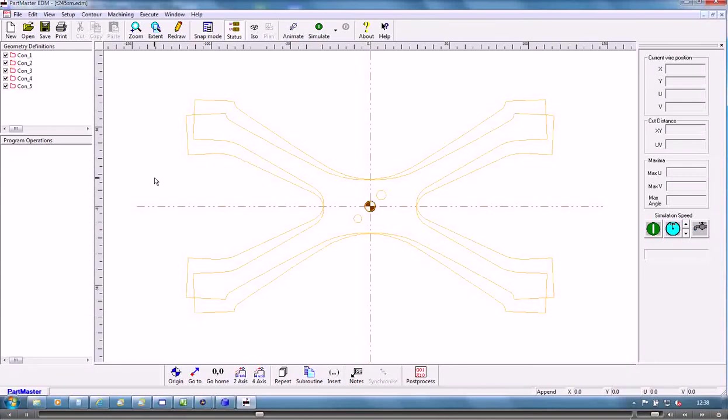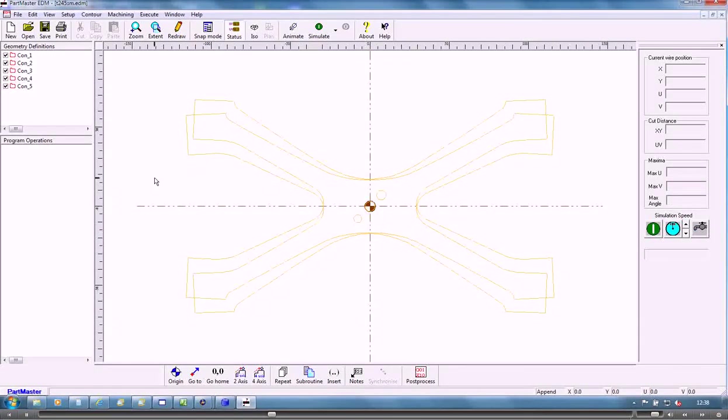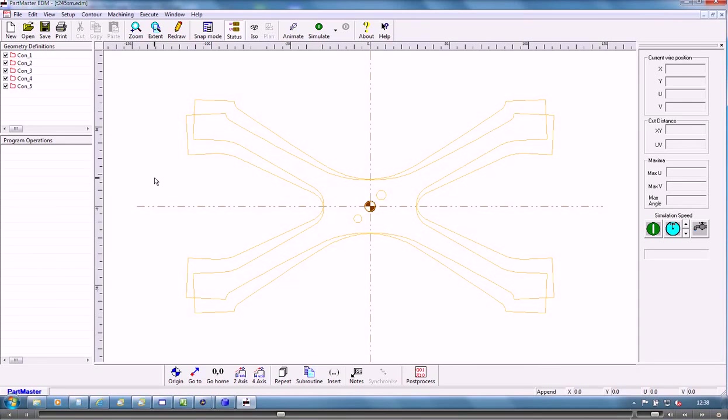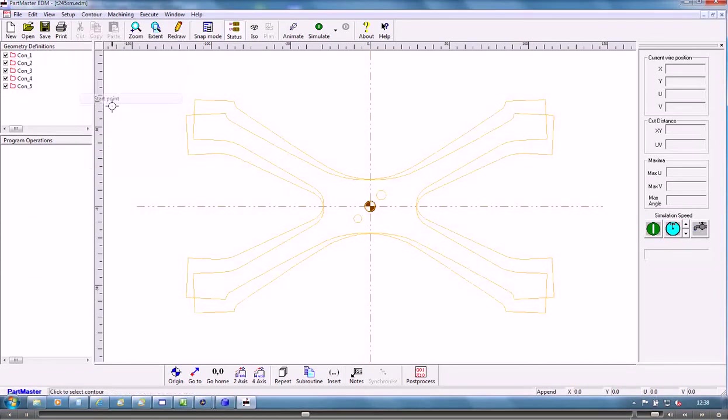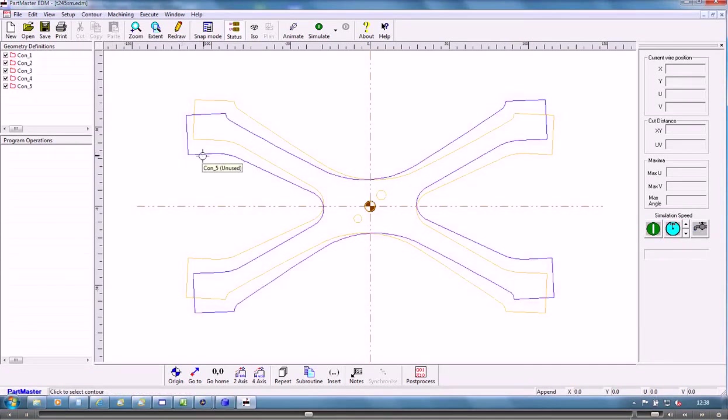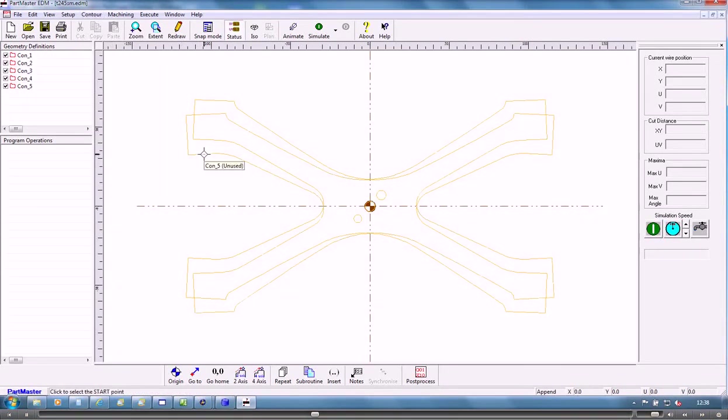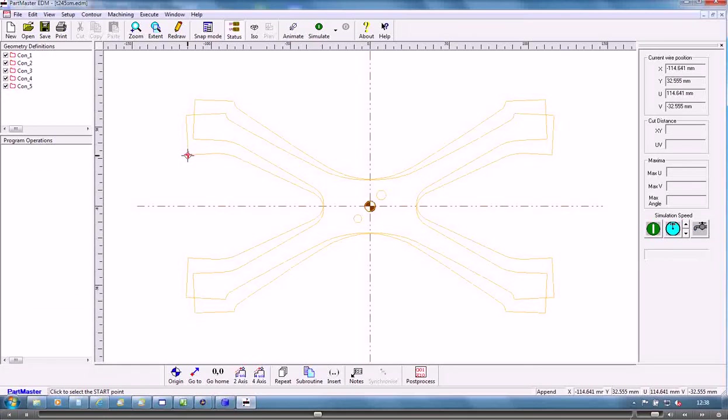OK, so that's the two basic shapes that we've got in the wire EDM system. What we need to do now is check on our start points and the direction of the contours. So if I go into contour and select a start point, I'll identify this contour and say I want the start point there.